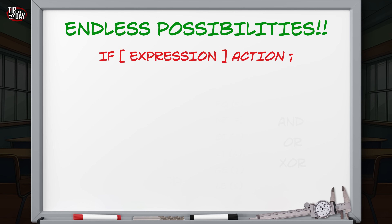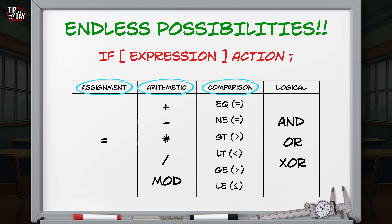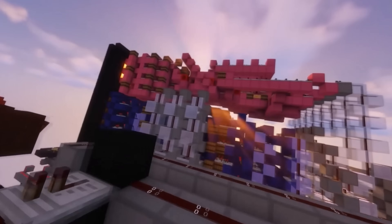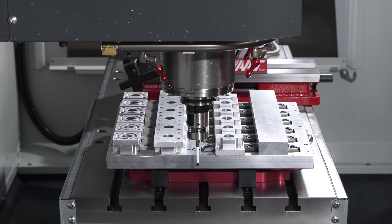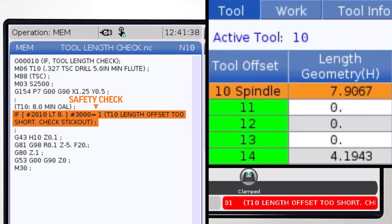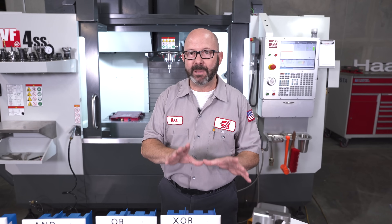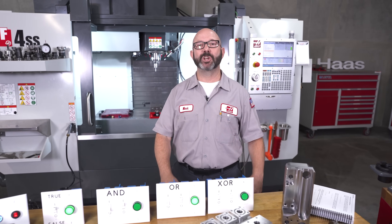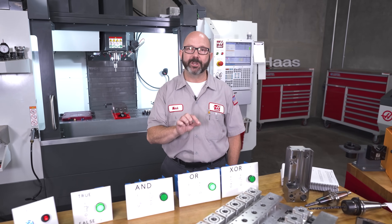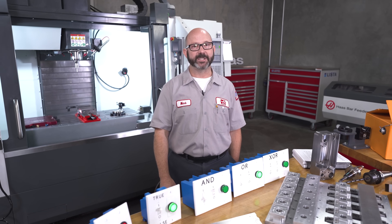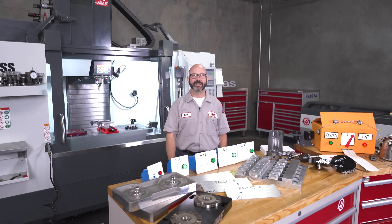Our simple IF statements, along with assignment, arithmetic, comparison, and logical operators, are more powerful than we can imagine. An electrical engineer could build an entire computer using just these logic gates. But we use them to automate, to control relays, to guide the paths of our program, or to alarm out for safety when needed. If you can't automate everything, automate something. Let us know in the comments what you'd like to see next and how you are using macros in your programs. Share your knowledge, help the community, and thanks for watching this Haas Tip of the Day.